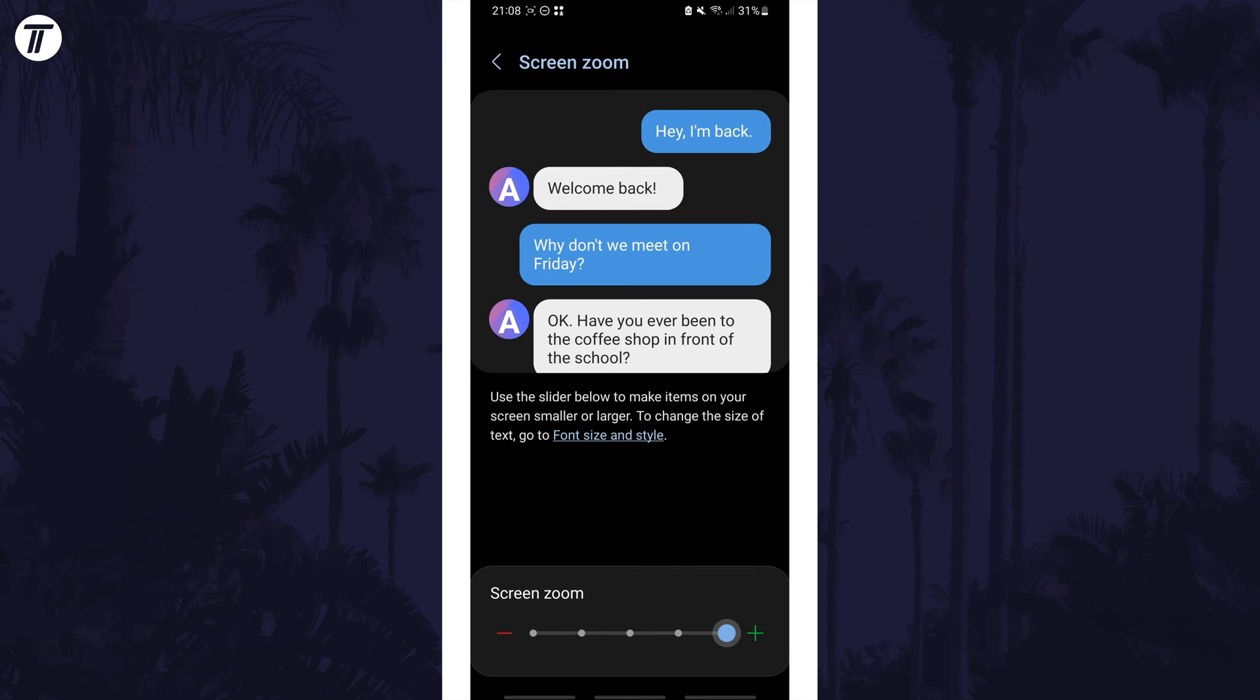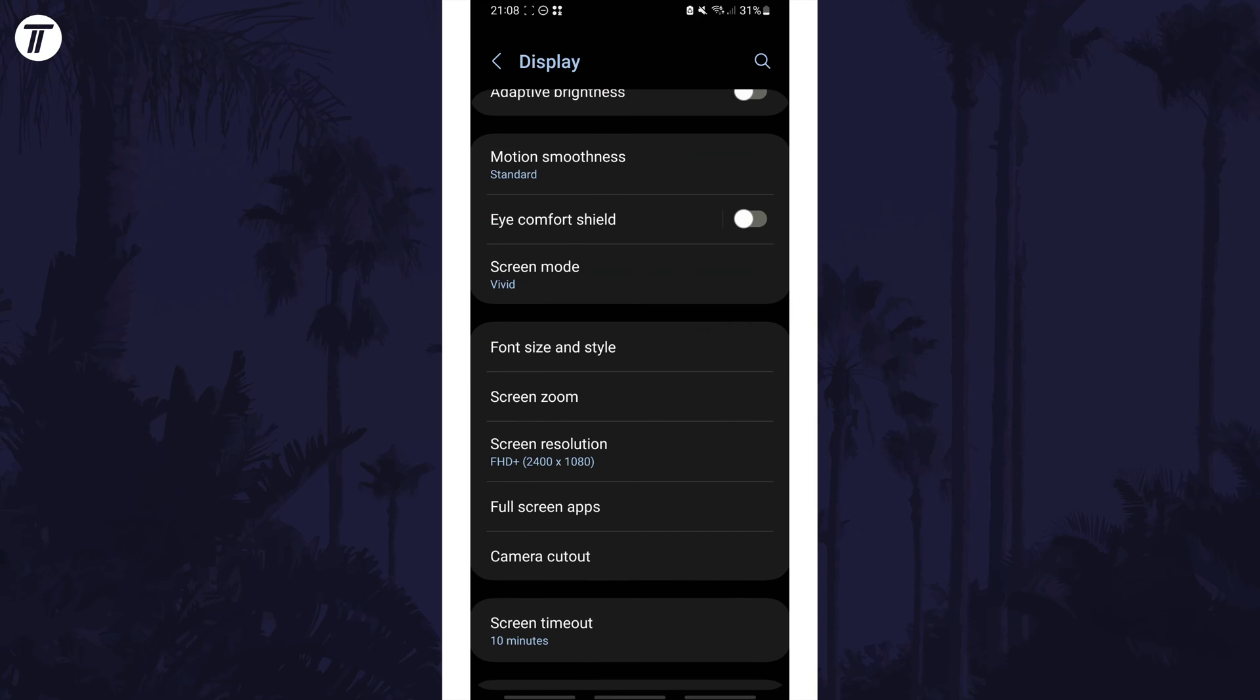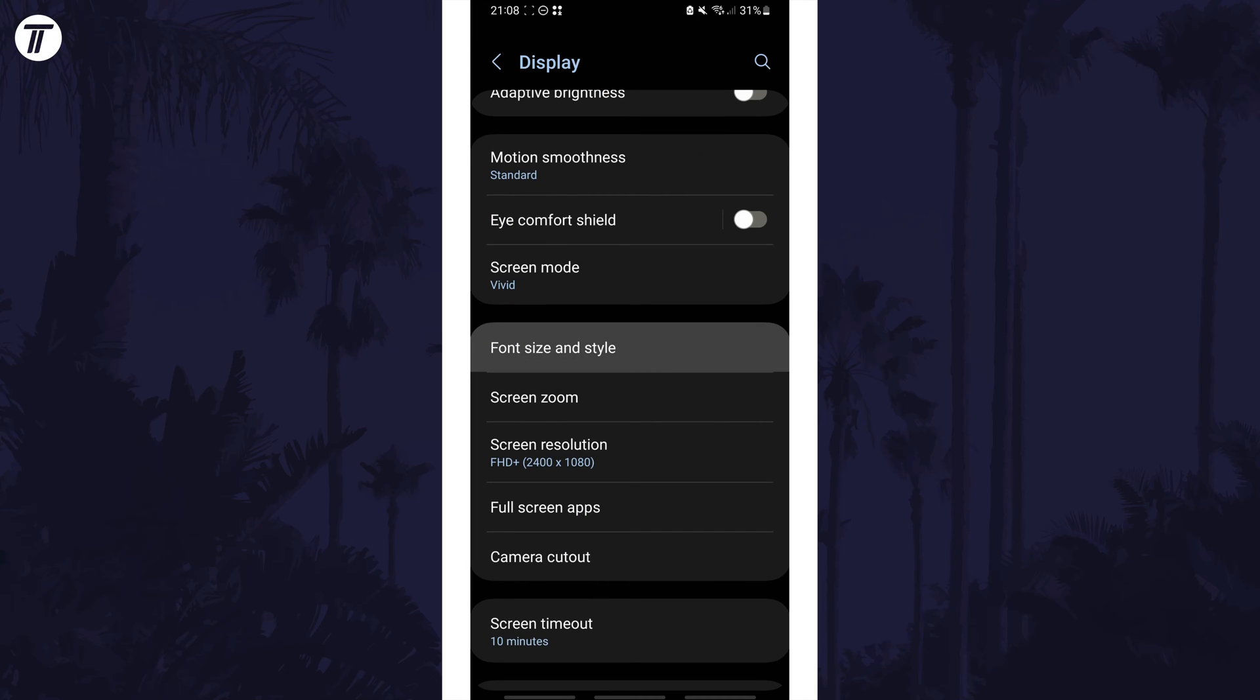You could also change the text size by heading back a page and then by choosing font size and style.